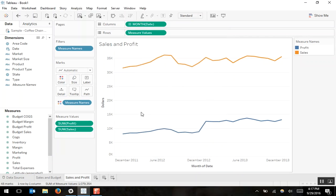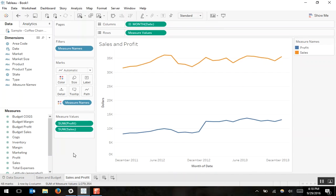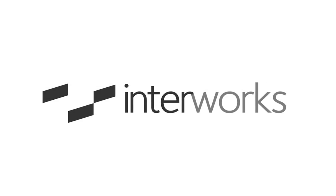So now you know how to build a combined axis chart, also known as a shared axis chart. If you'd like to learn more, head over to the Interworks blog at www.interworks.com/blog. Thank you.